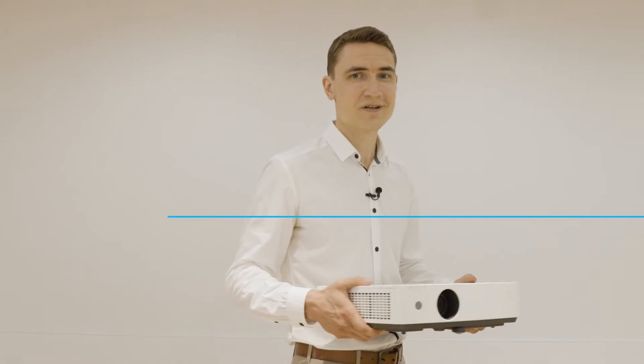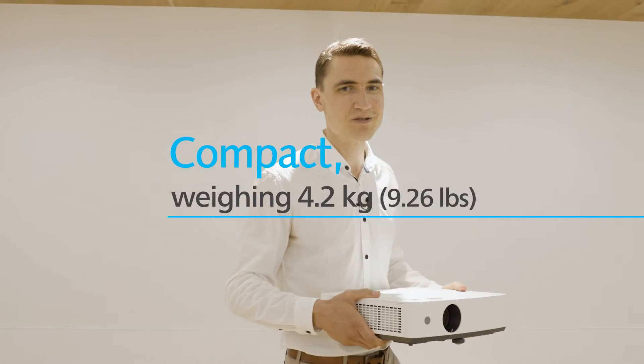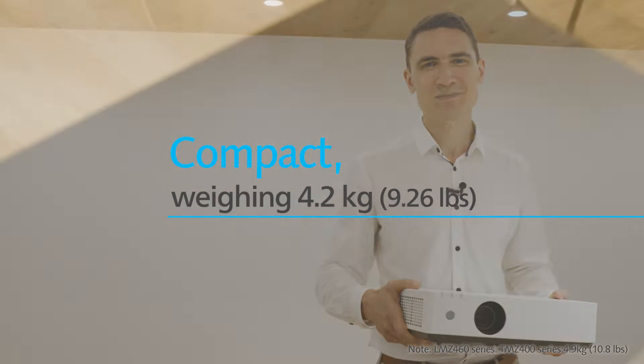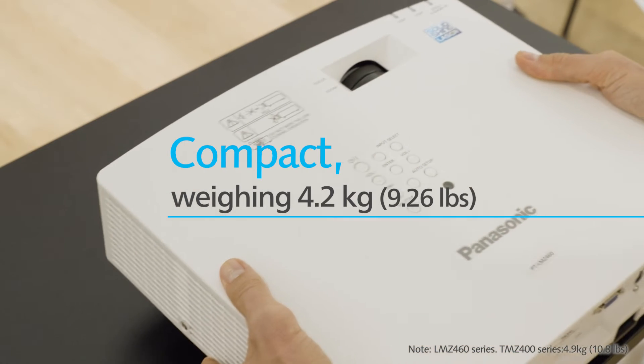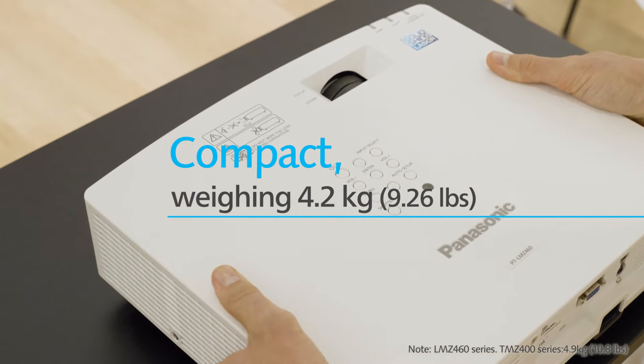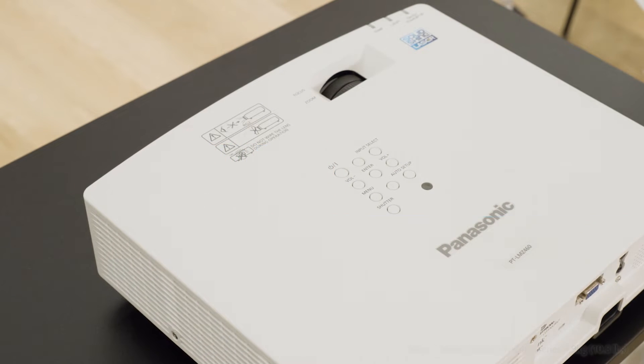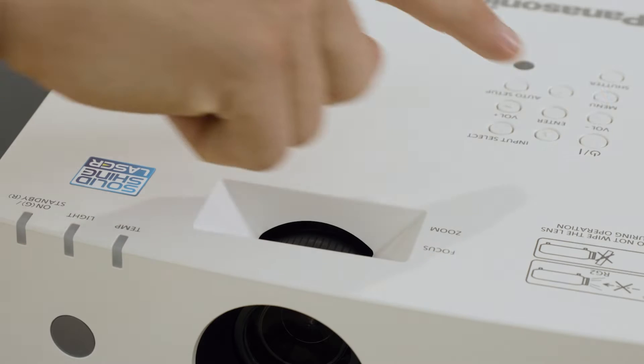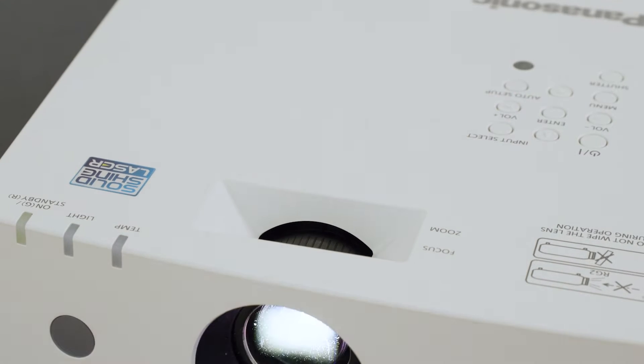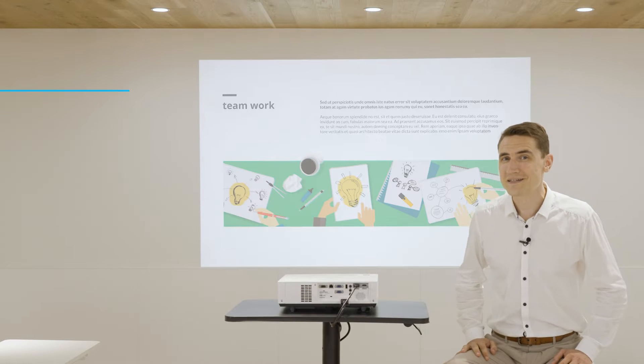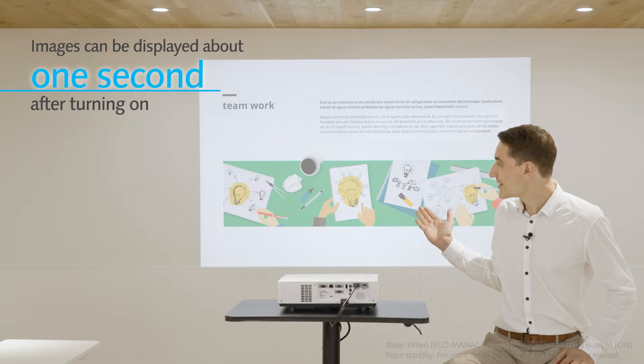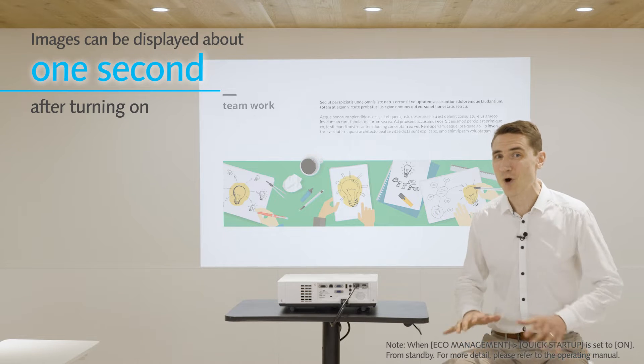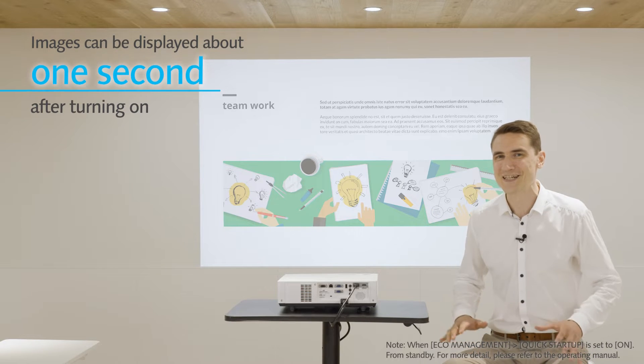This lightweight and compact projector can easily be brought to anywhere you want to use it. Press the power button and in about one second the image will appear, eliminating warm-up wait times.